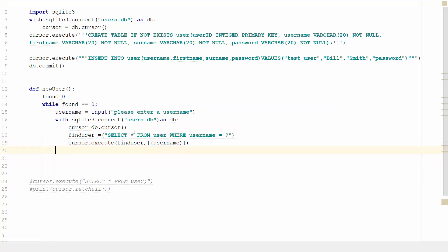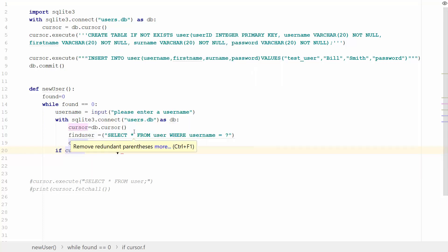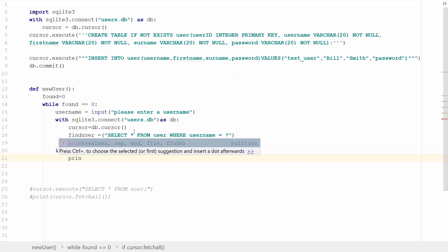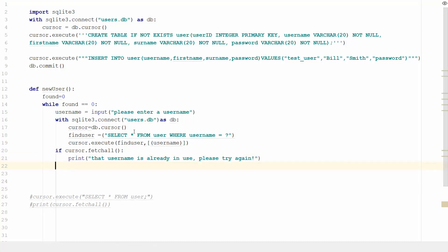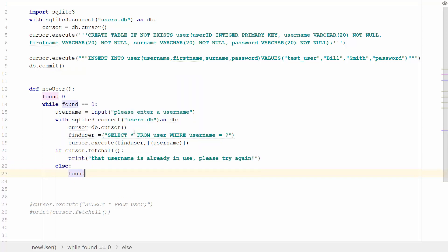We're going to say find user and we are going to find square bracket username. And then we're going to do some selection, an if statement. This is how we check to say whether or not the username has been found. So if cursor.fetchall, that username is already in use, please try again. And then we can do else and we can say found now equal one and we'll break the loop.